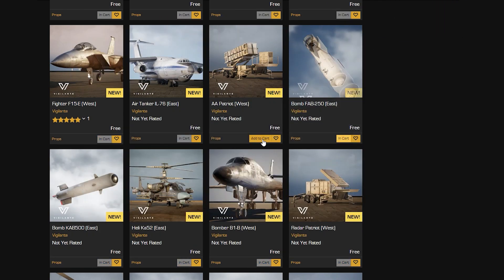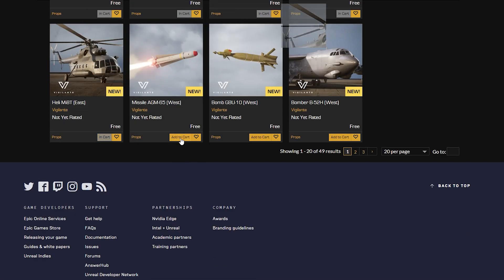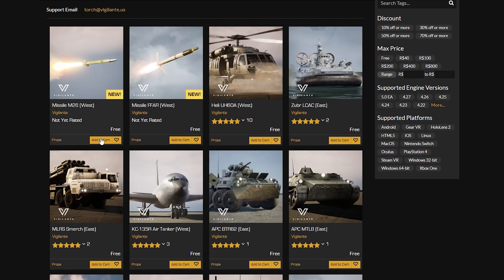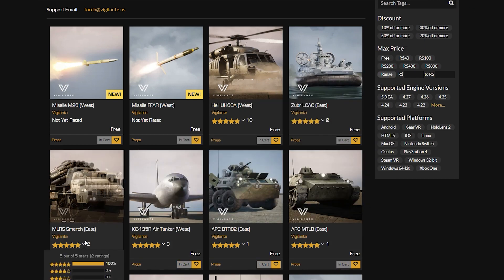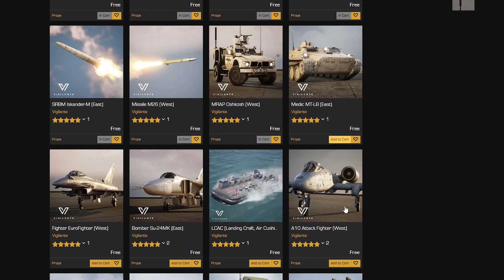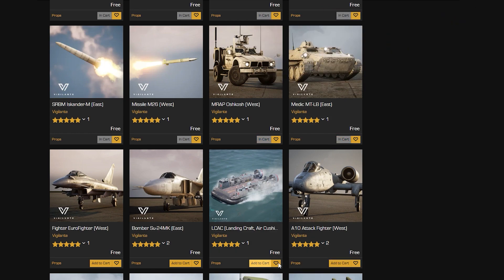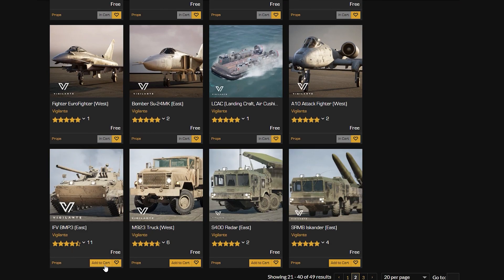You can use all of this for free — just create your project and add all of these assets. They also have documentation for customization, and you can use all of this totally for free to create your own Battlefield game.